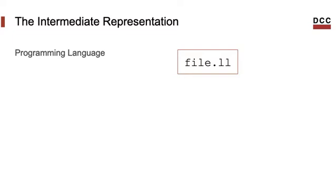First of all, the intermediate representation is a programming language. That means that we can write programs on it. The IR was mostly meant to be generated automatically by a compiler, but nothing really hinders us from writing programs directly in the IR.